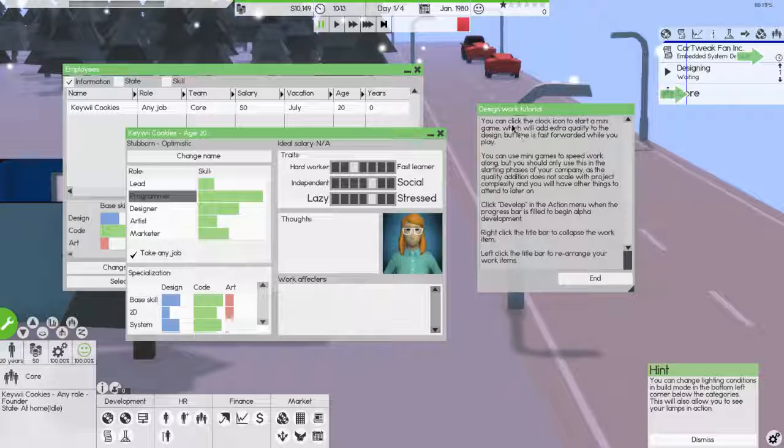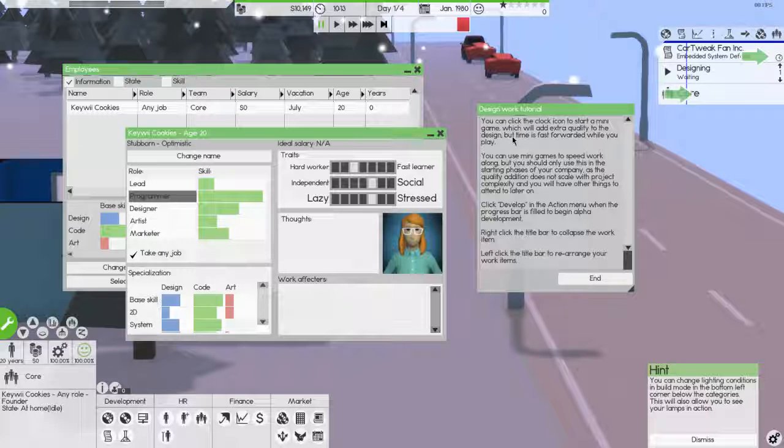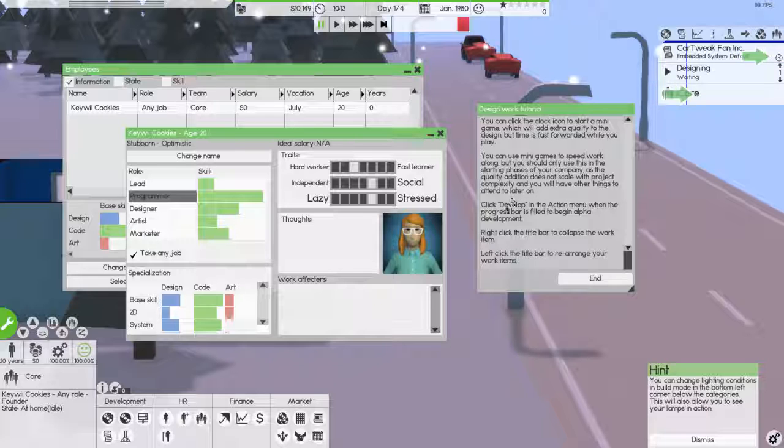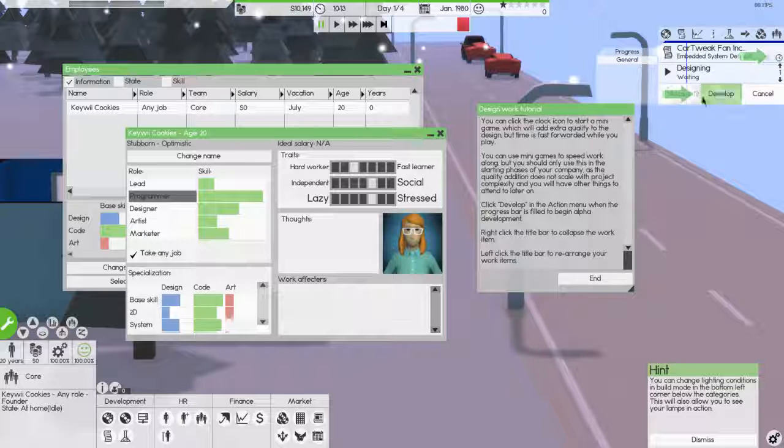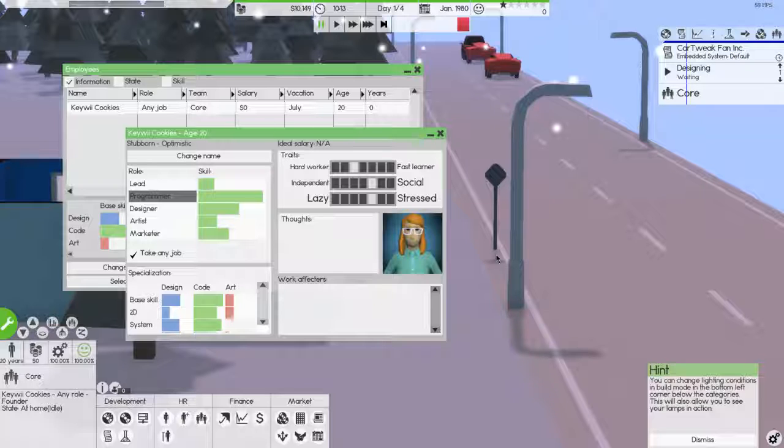God, so much reading. If you can click on, you can click on the clock to start a mini game. I won't do that. Which will add extra quality to the design, but time is fast forwarded while you play. I don't want to do a mini game. Click develop in the action menu when the progress bar, okay, develop. Okay. In the progress bar, it reaches alpha phase. So when does my character get in? That's what I wanted to know.